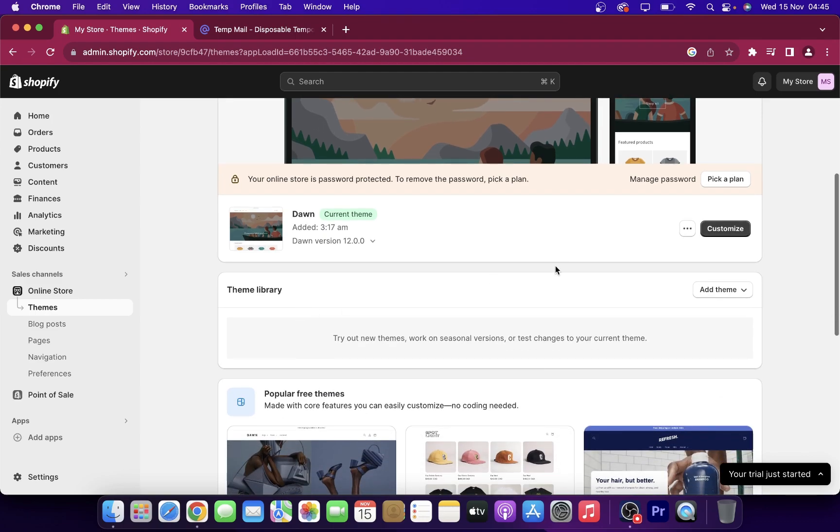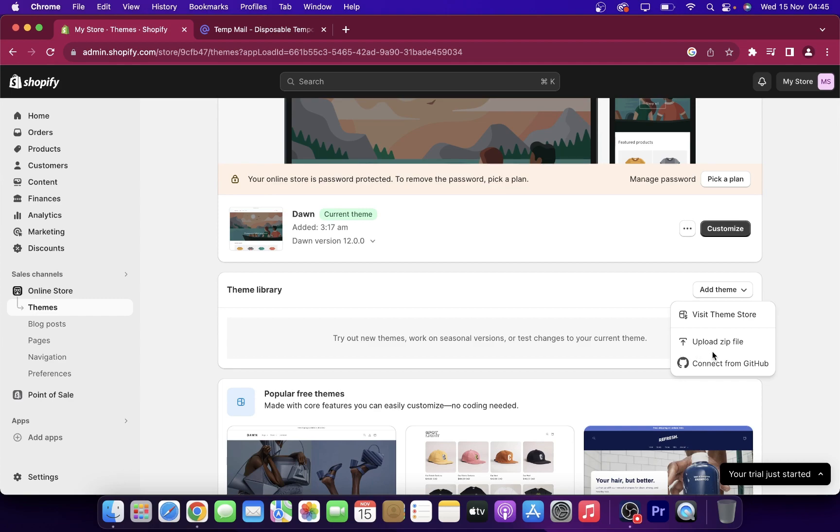If I want, I can simply click on add theme here and then click on upload the zip file, and then I can connect or add my own theme.